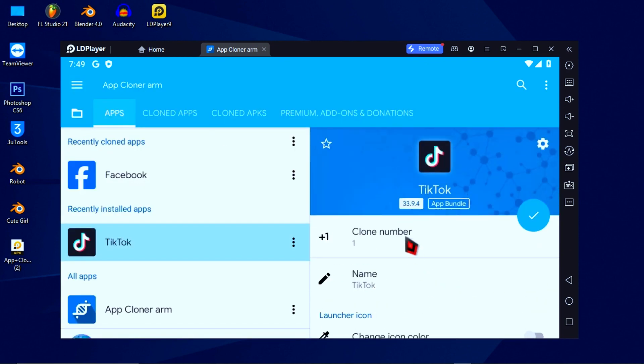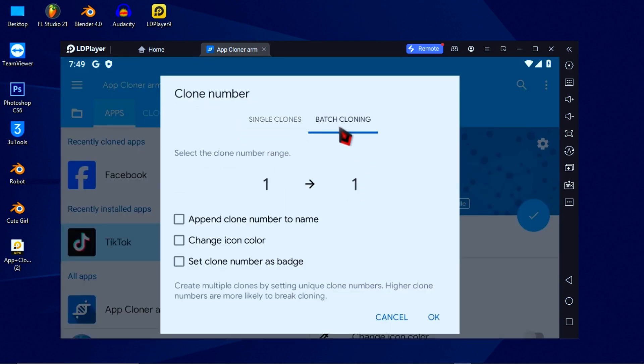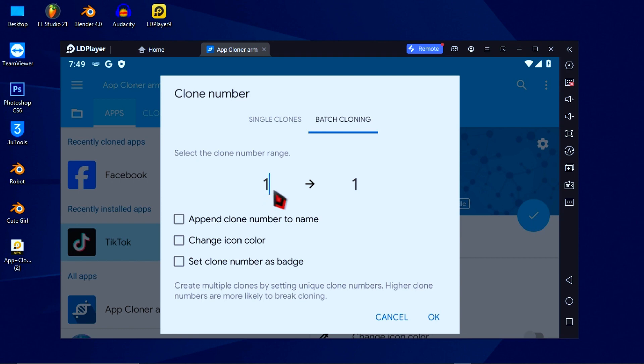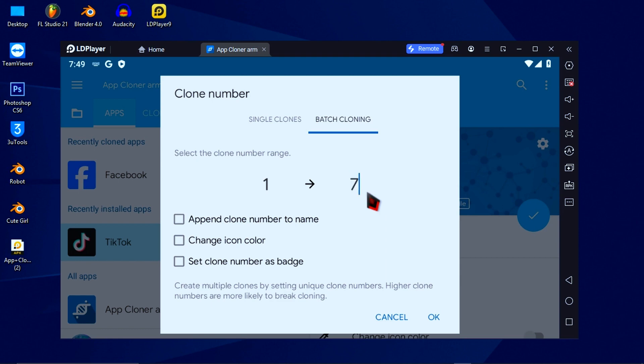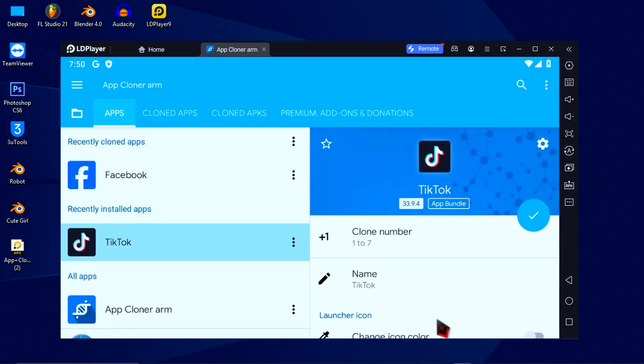Then click on clone number to set the app numbers that you want to clone. Click on batch cloning. Then just give the start number to end number. Here, we just tell the app cloner how many TikTok apps you want to clone today. If you just clone the TikTok app the first time, then it should start from number one. And now I'm going to clone seven TikTok apps because I have seven TikTok accounts for now. Then just check two boxes to add the count number and random TikTok icon color.